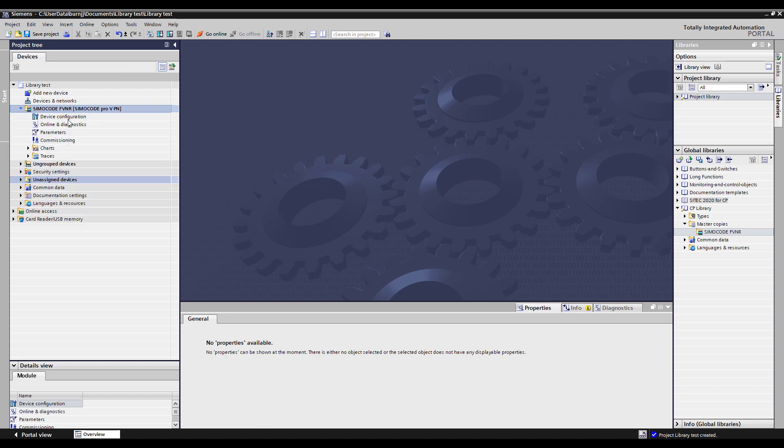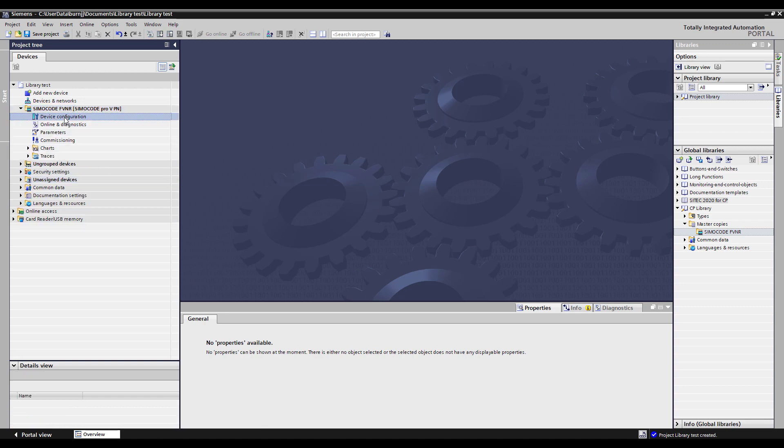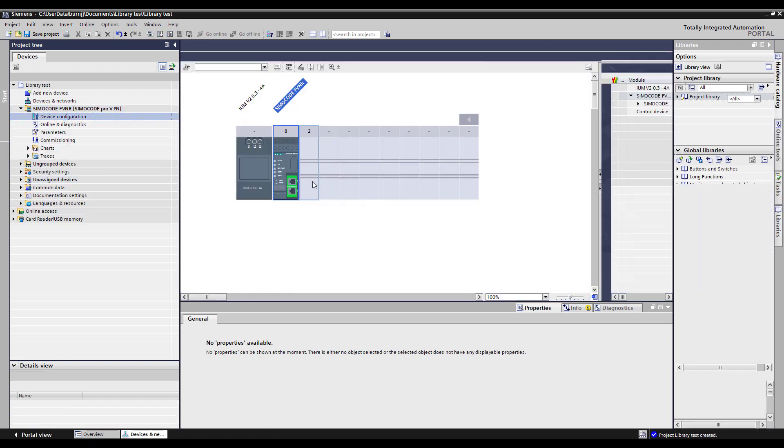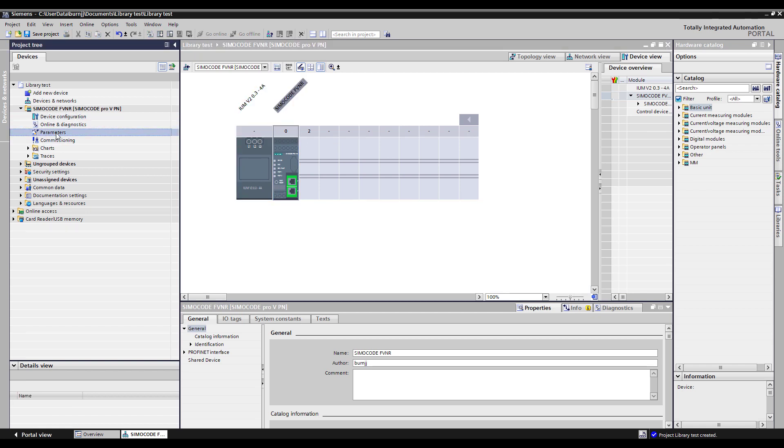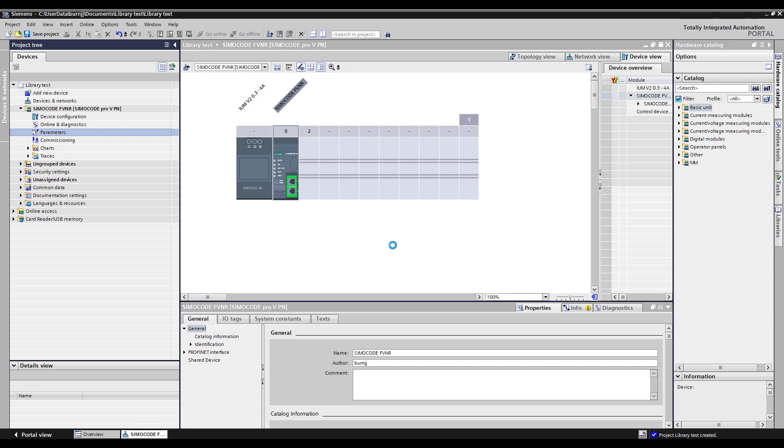So if I come in here and look at device configuration it has all the same hardware and if I look at parameters it will have all the same Simicode parameters as that first system as well.